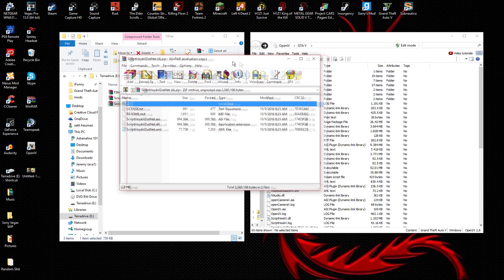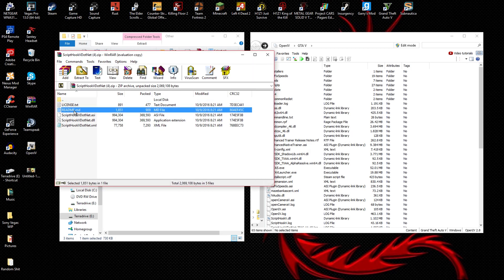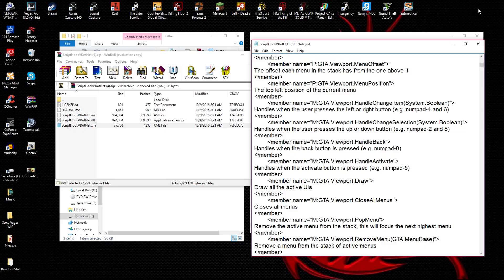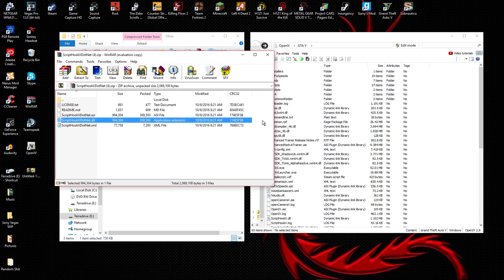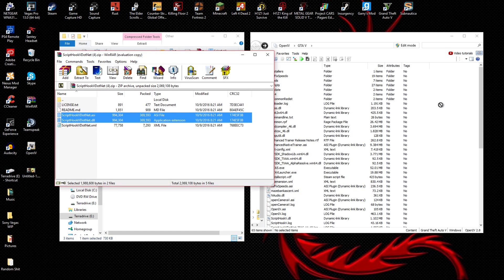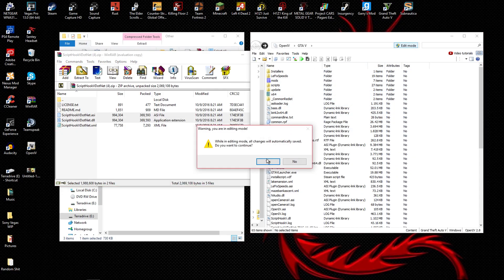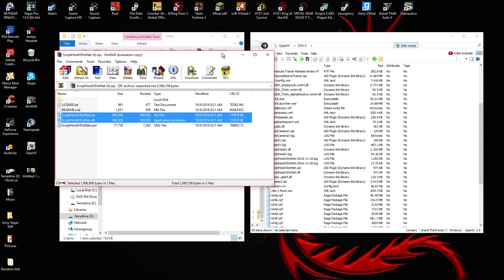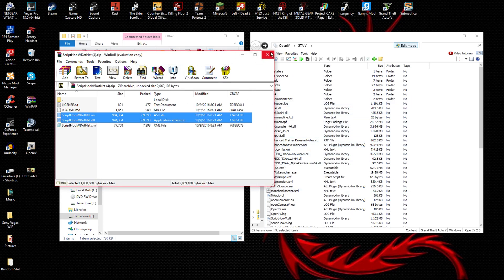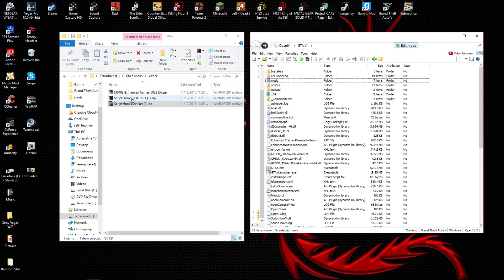Starting with ScriptHook5.NET — all you really need are two files. These all come with readme text files telling you how to install them. All you're going to want to do is take ScriptHook5.NET.dll and the .ASI file and drag and drop them into your GTA5 directory. Also, if you're going to edit any files in OpenIV, you need to go into edit mode.